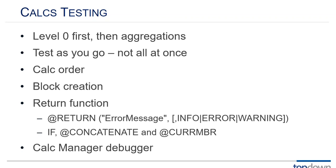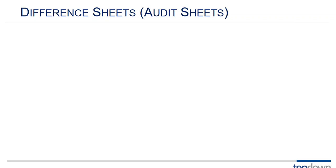And calc manager debugger, it's nice that we have a calc manager debugger. And I had very high hopes for it and I haven't used it as much as I had hoped I would. It's a little tricky to set up and get good results out of. But it can be very handy for tracing through calculations and seeing how those numbers develop as you step through the calculation, which is a very valuable thing.